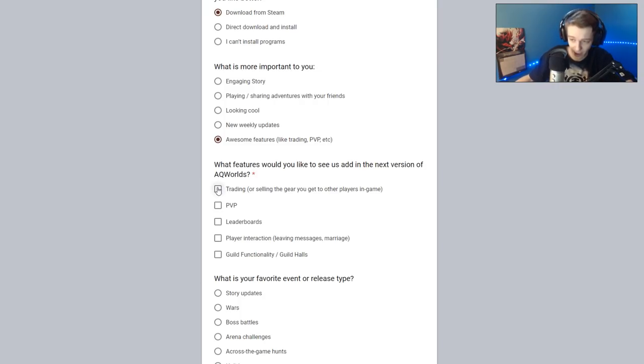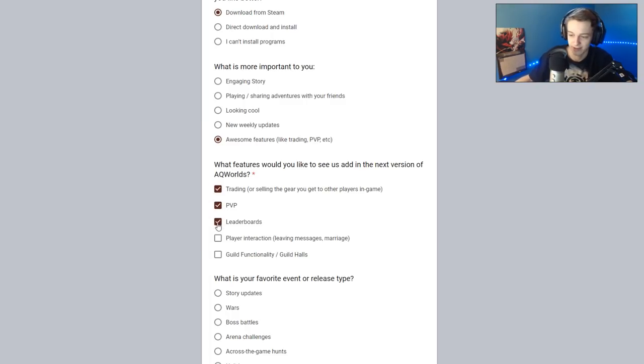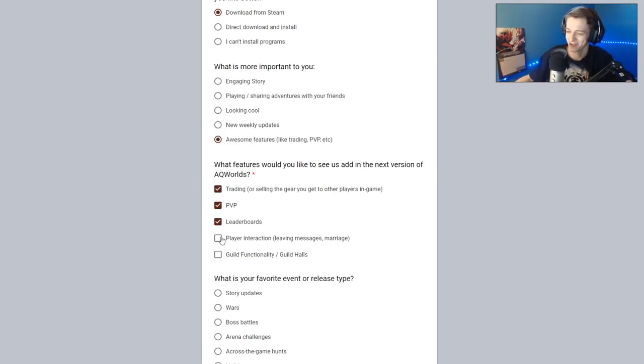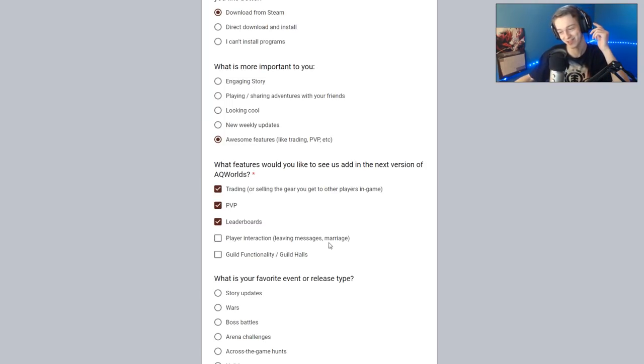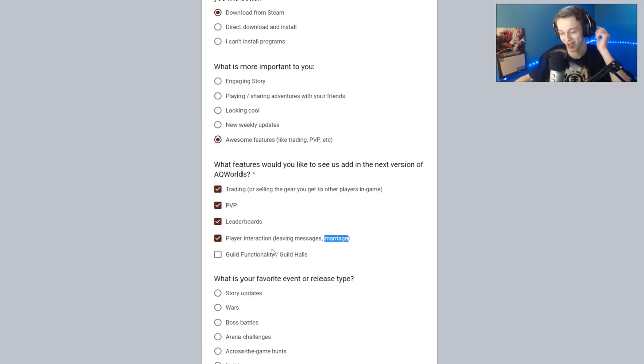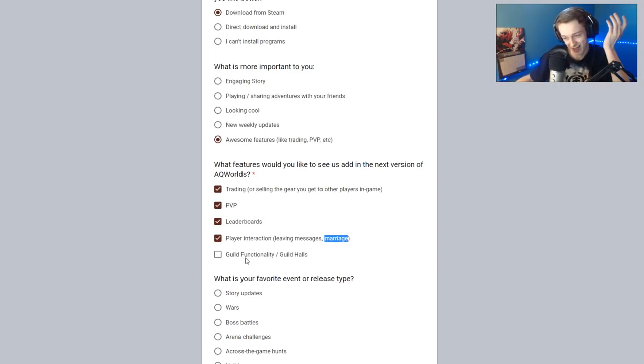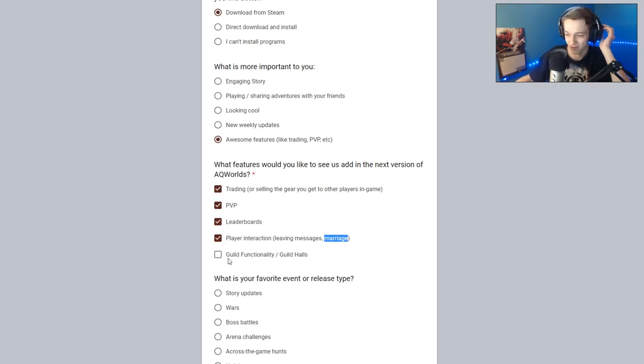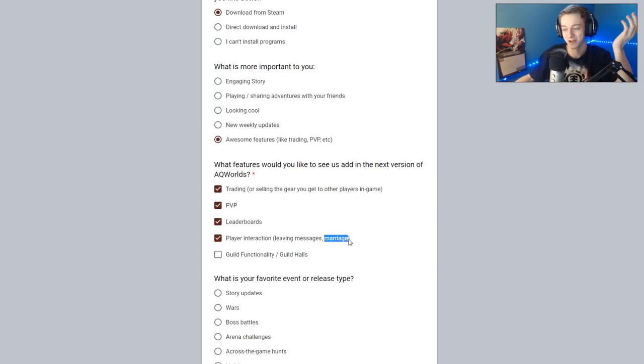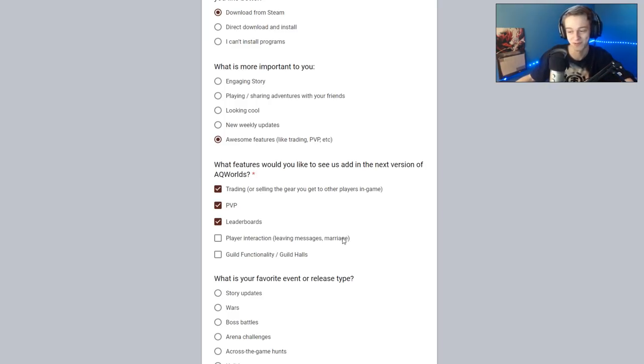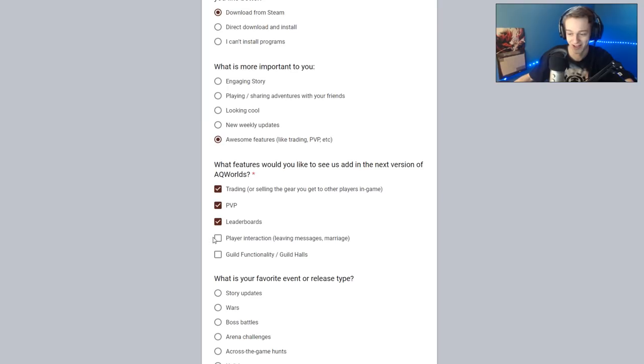What features would you like to see us add in the next version of Adventure Quest Worlds? Trading. Hell yeah. PvP. Hell yeah. Leaderboards. Yes. Player interaction. Leaving messages. Marriage. Marriage. Okay, so they had this on the AQ3D one, too. Now, I'm not against it, but I think I just think it's kind of funny, honestly. I guess if you're RPing or whatever, that's the functionality for it. It'd be cool if it had a bonus. Let's say you're playing with your friend, and you're like, oh, we get a 10% bonus XP boost or something if we're married.